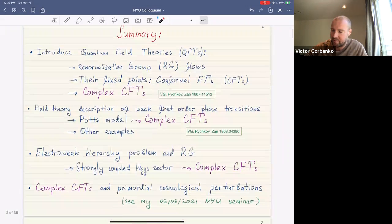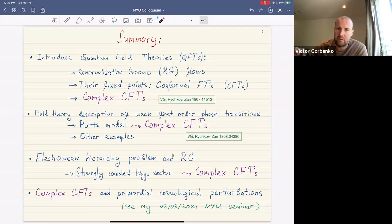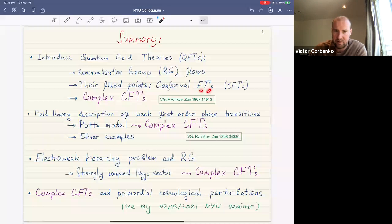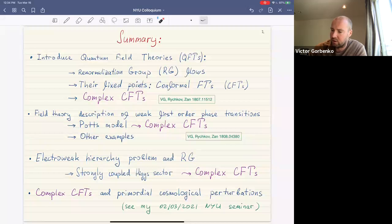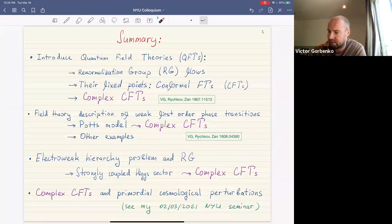Let me start with a brief summary and outline. I'll begin by introducing quantum field theories and the renormalization group flow and the fixed points of these flows, which correspond to conformal field theories or CFTs. We'll then discuss a particular class of these fixed points corresponding to complex CFTs, which will first sound like some strange and exotic object with fields scaling in a complexified way.